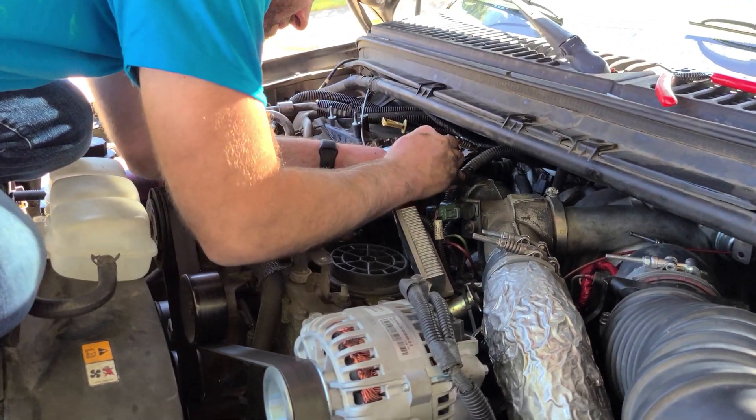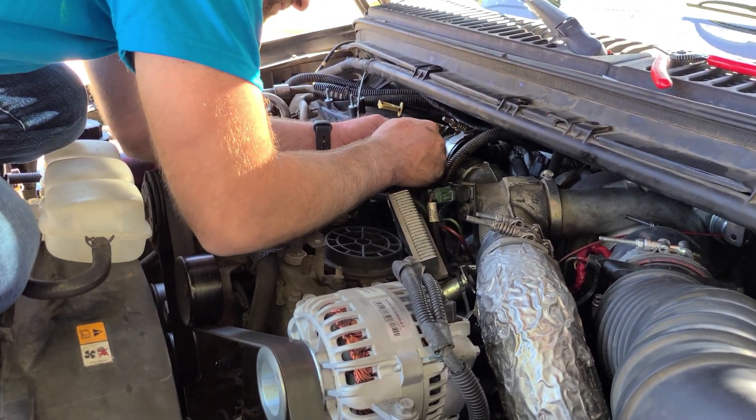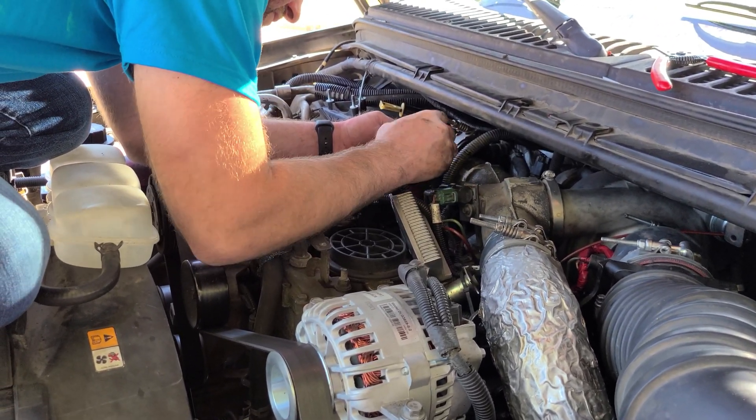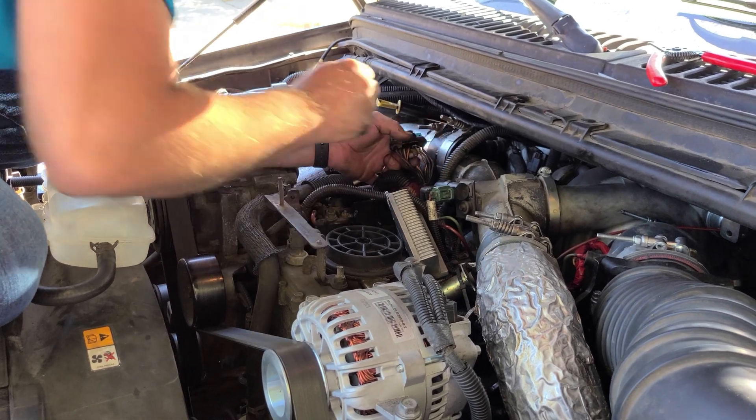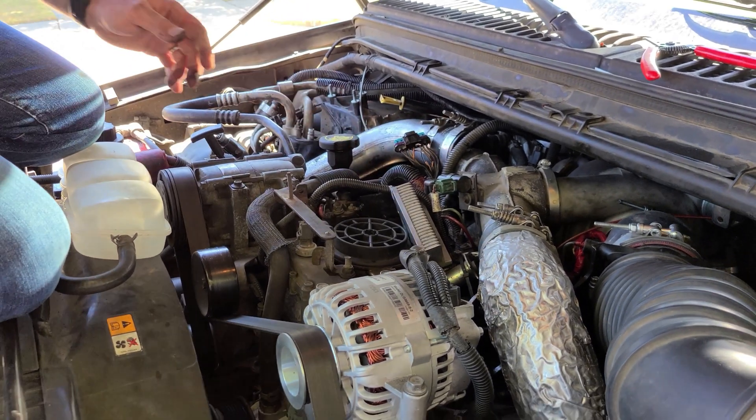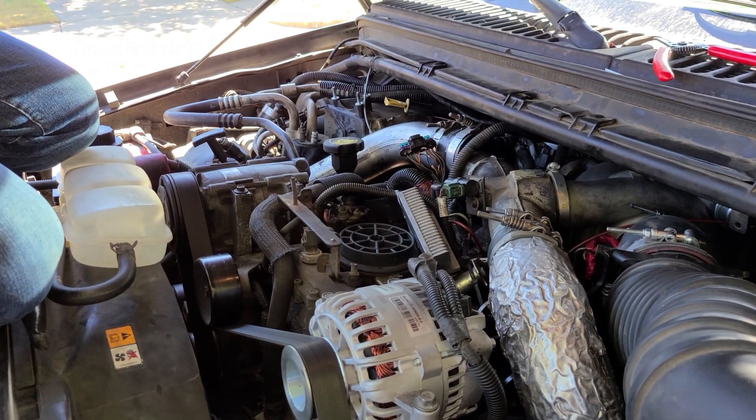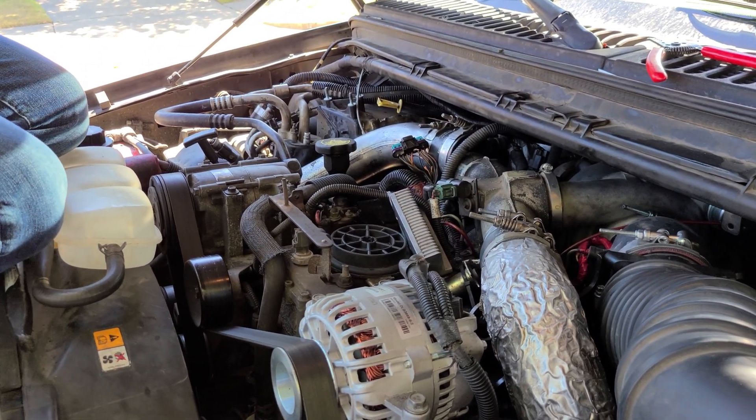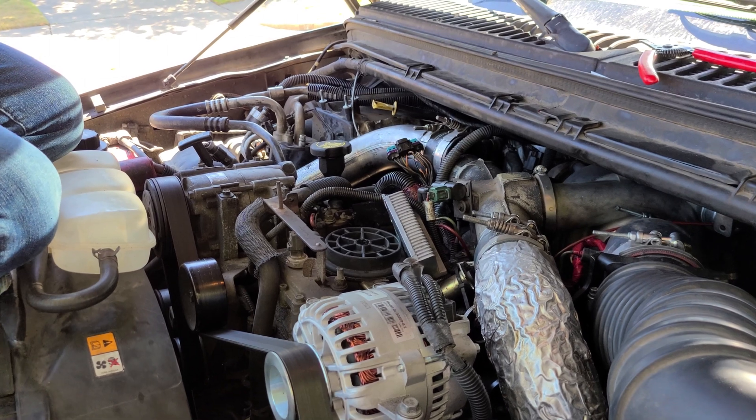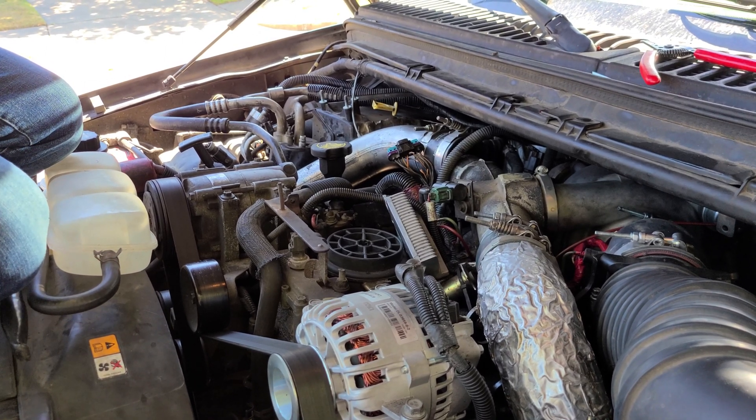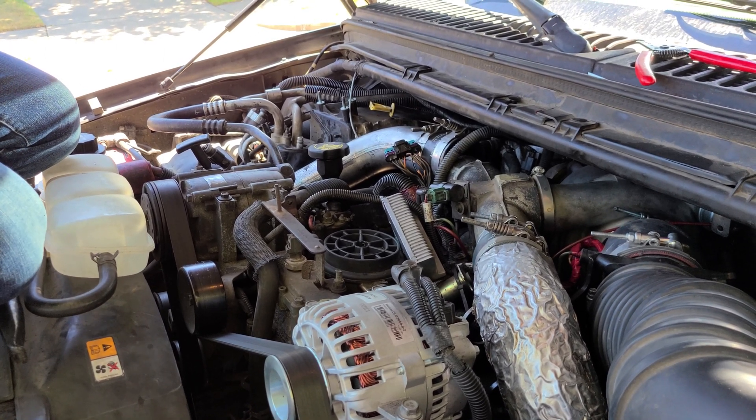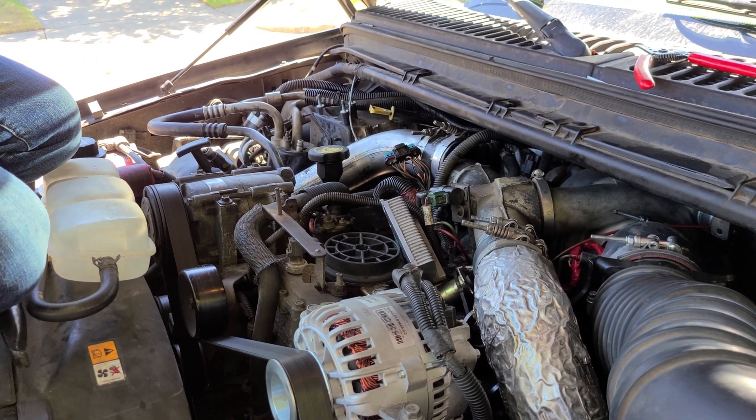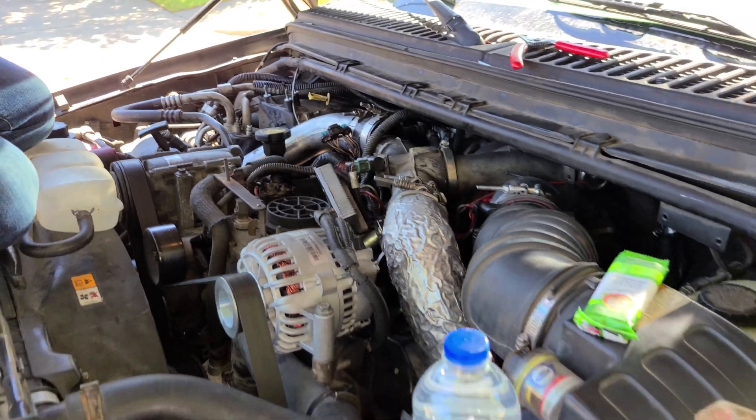Andy's working on a 7.3 on an Excursion here, and we're going to do a little bit of diagnostic work on an injector issue. We've got an electrical issue, a high to low side problem with this truck.